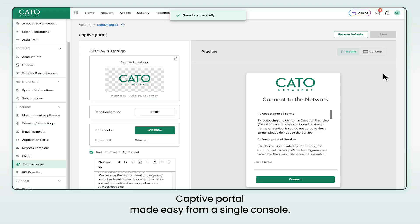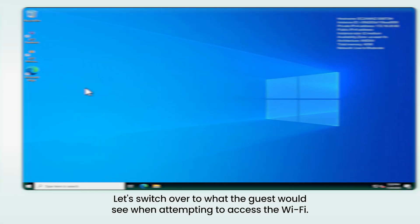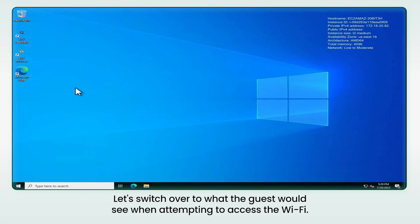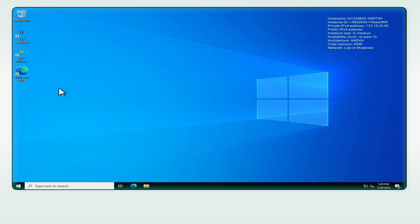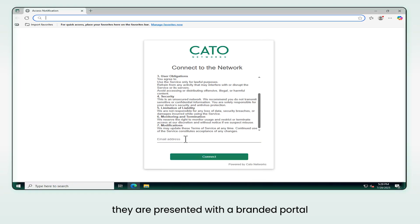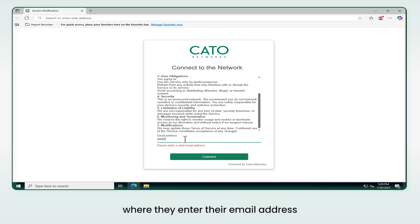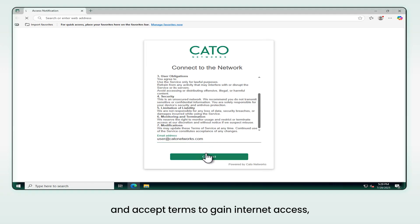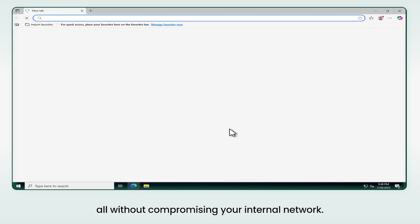And that's it — captive portal made easy from a single console. When a guest tries to connect to your Wi-Fi, they are presented with a branded portal where they enter their email address and accept terms to gain internet access, all without compromising your internal network.